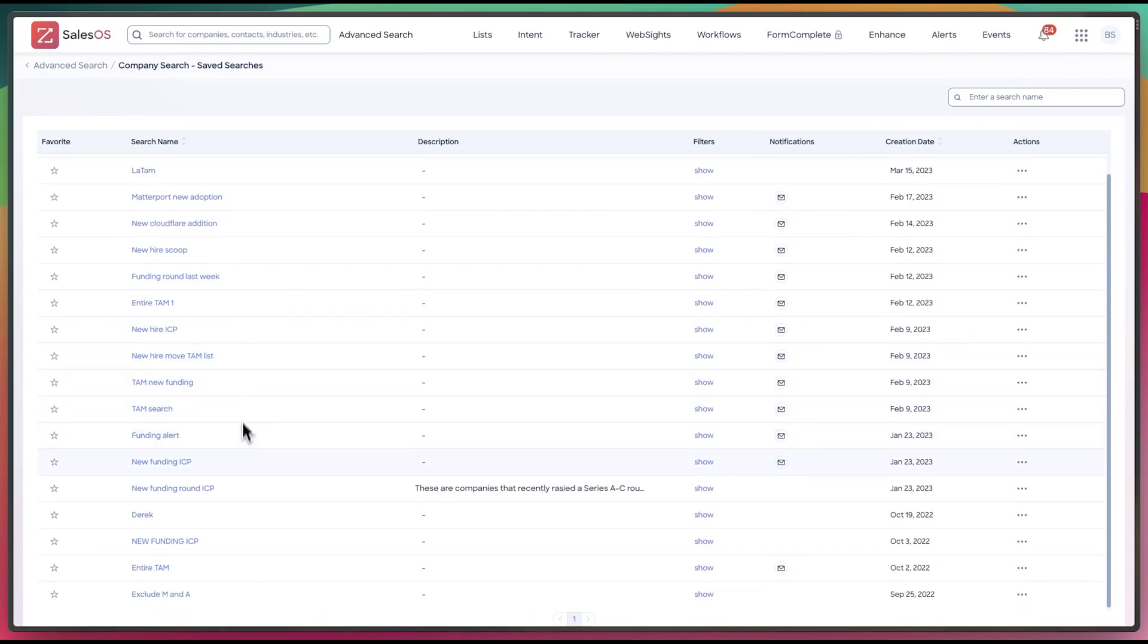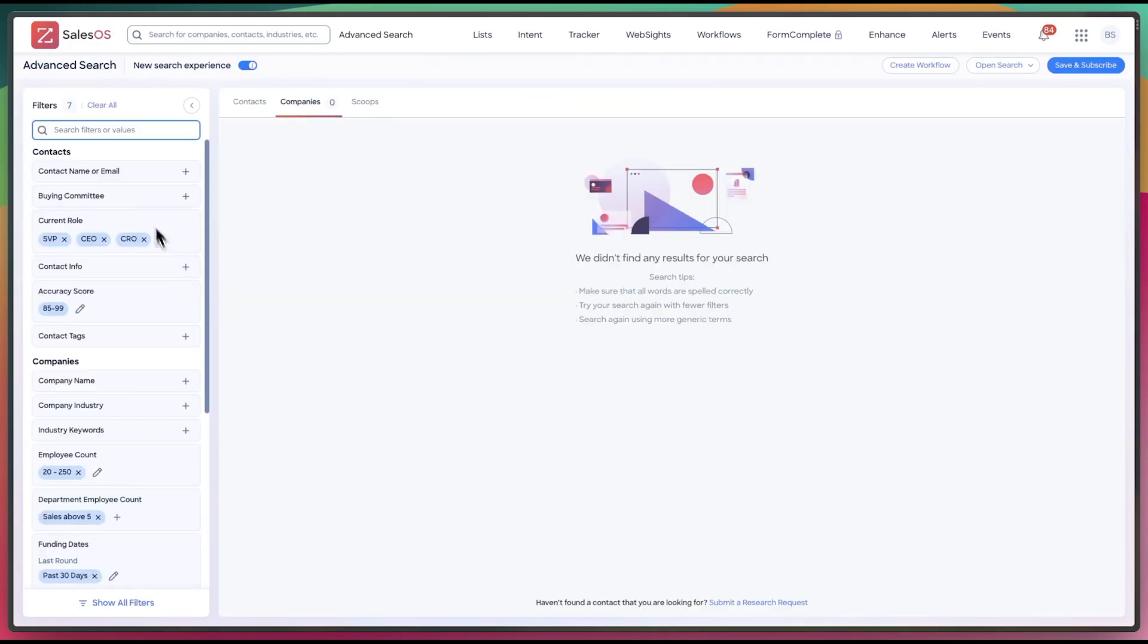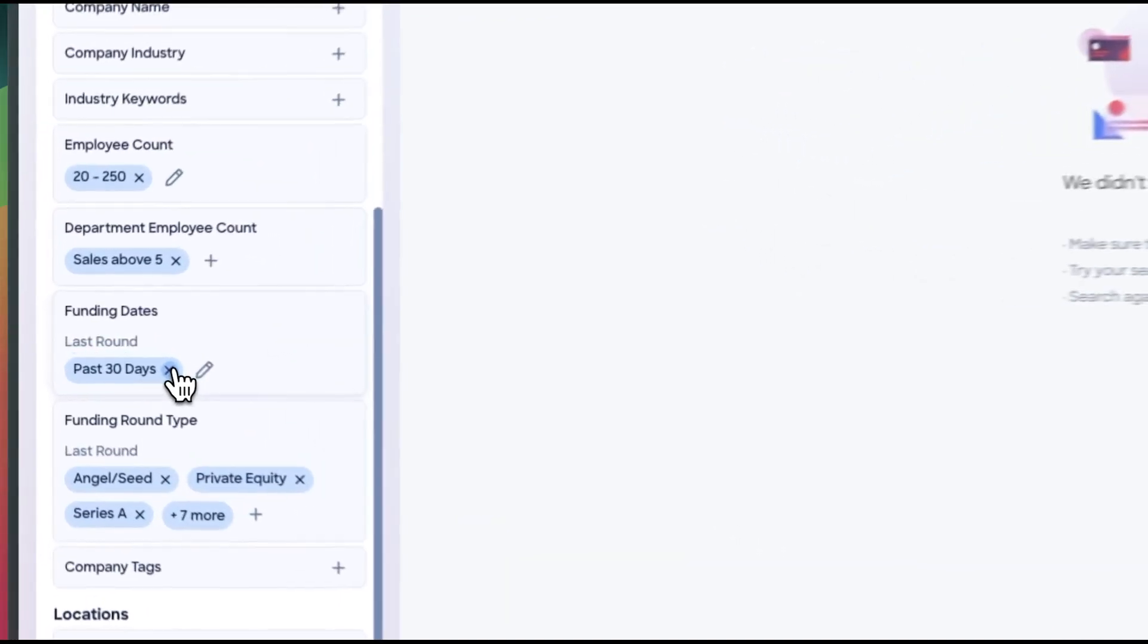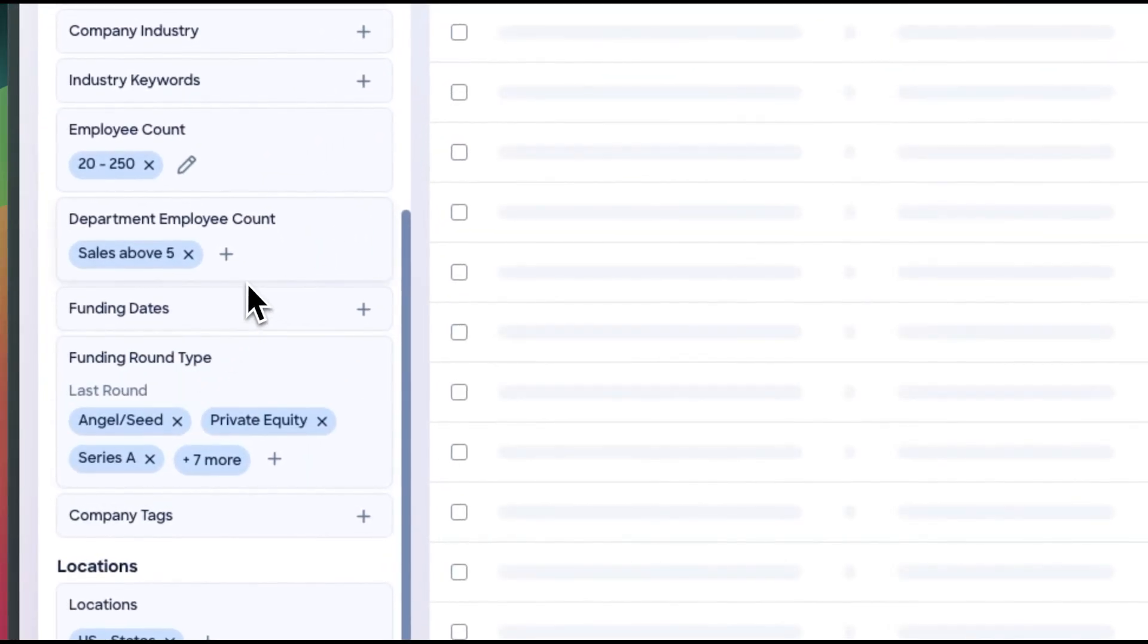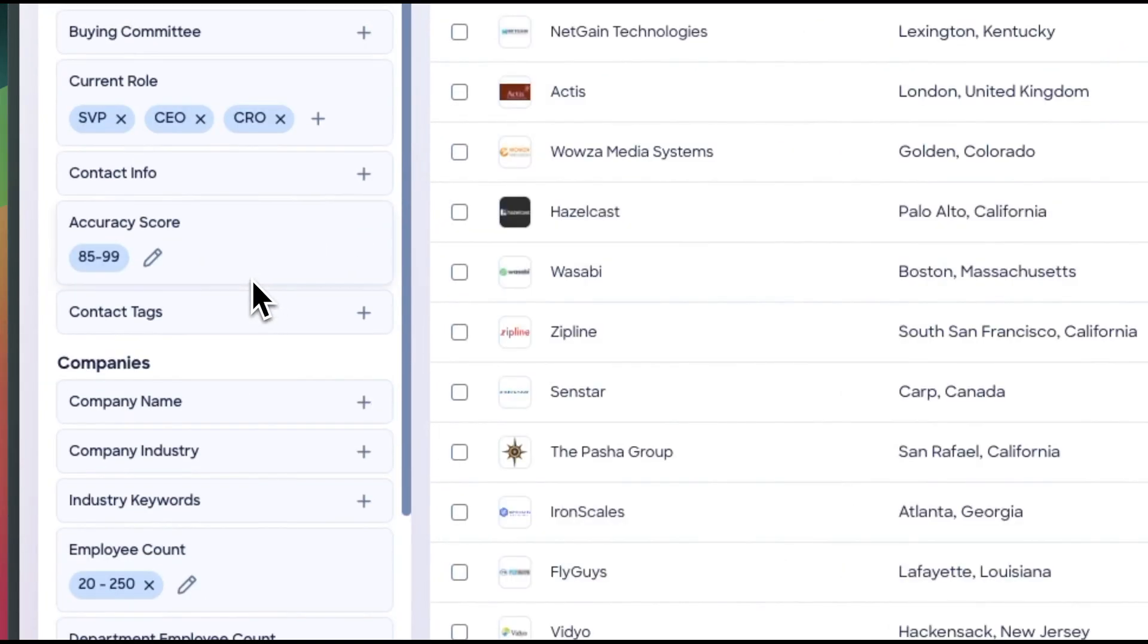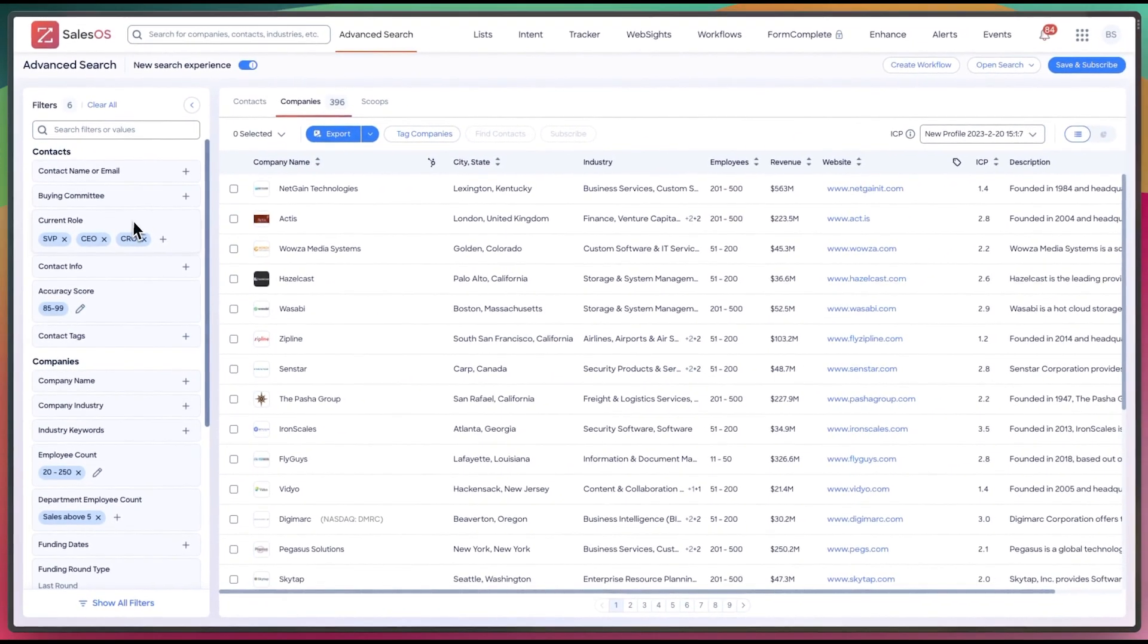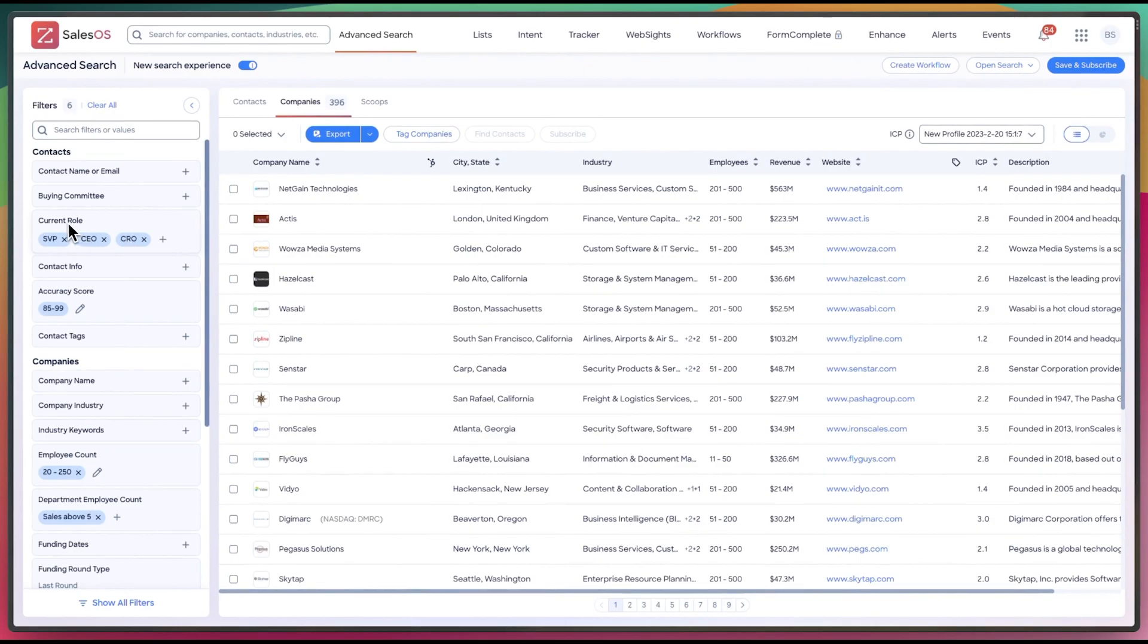So let's find, let's do new funding ICP so we can see what it looks like in the new view. Now, I know it's not showing up because there's no companies because I selected funding in the past 30 days and that's not very popular right now. So you can see it works exactly the same.